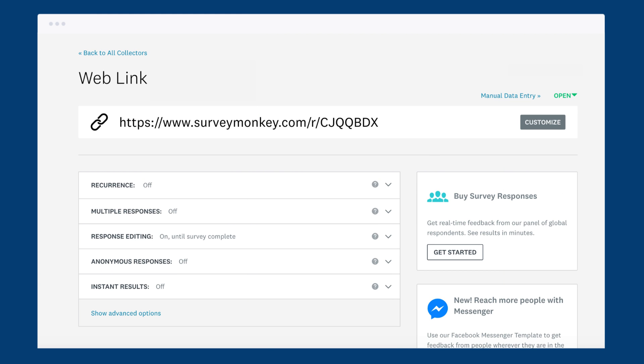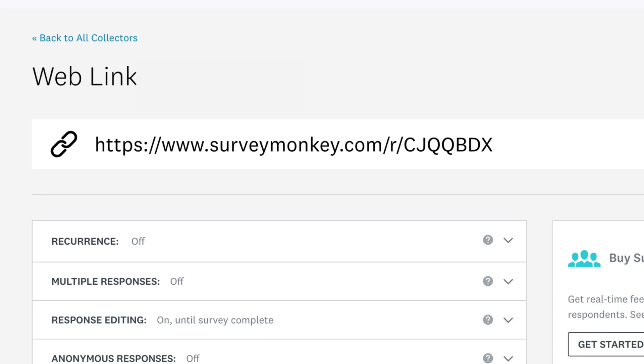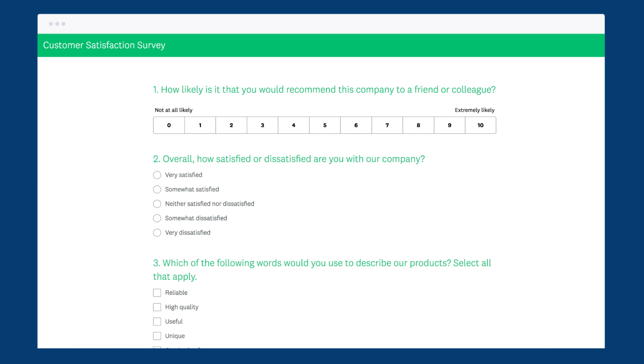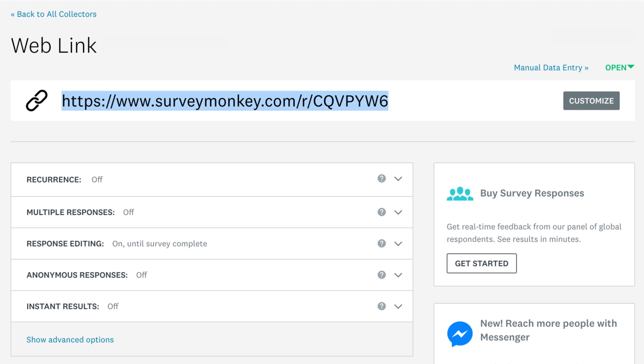Ready to send your survey? The weblink collector creates a URL that goes directly to your survey, giving you a super fast way to collect responses.